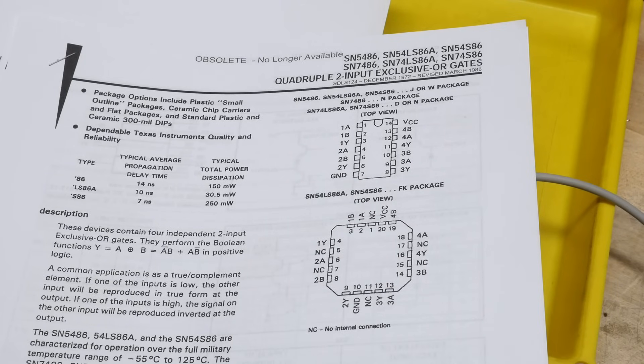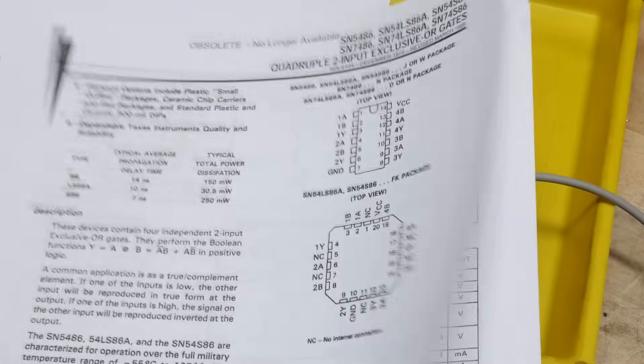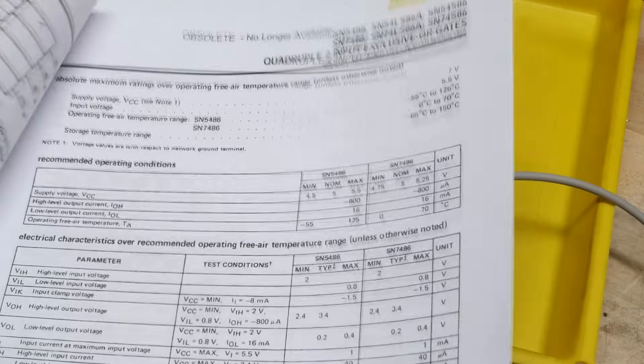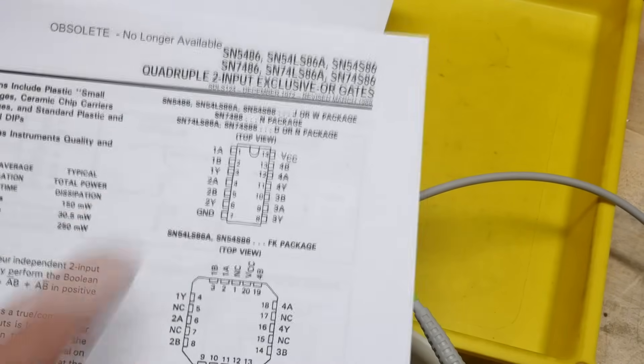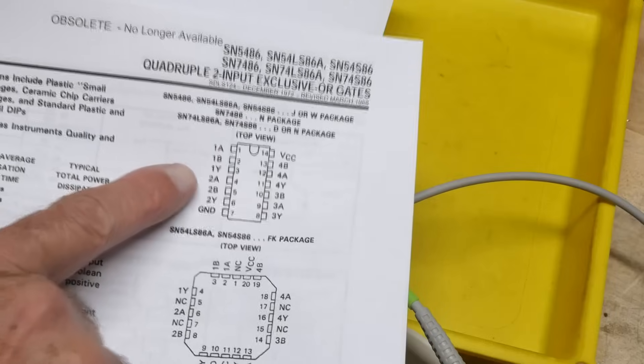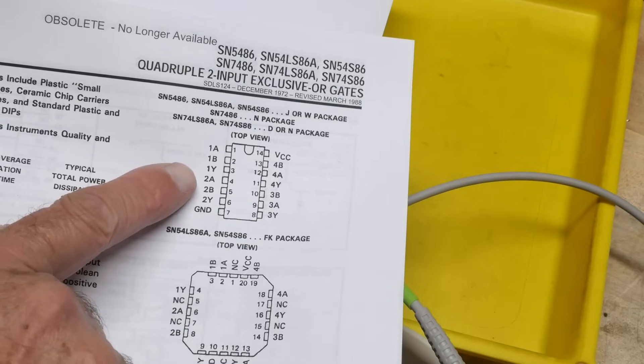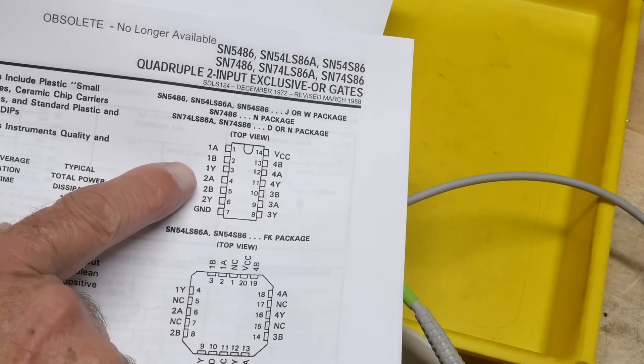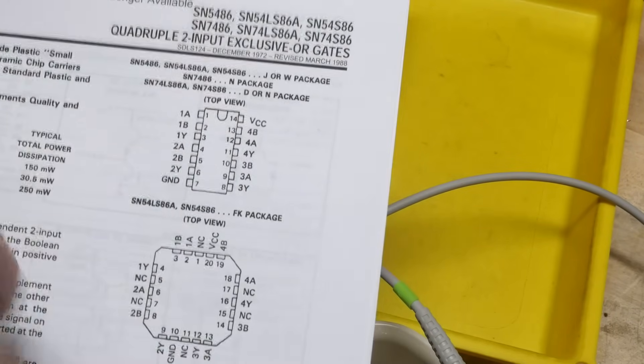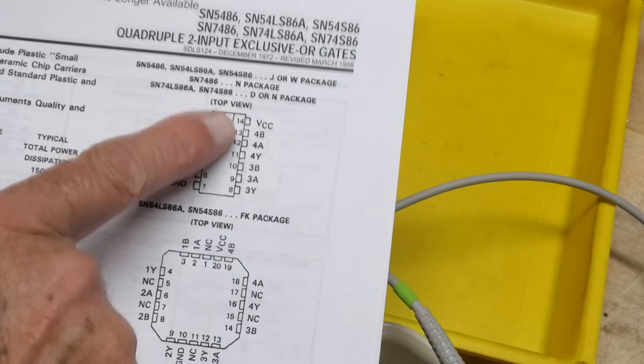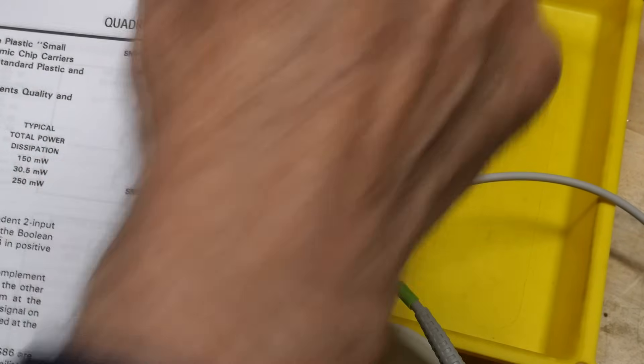And yeah, there's four of them in the package. Do they have a better picture? They don't have a good picture here. But anyway, you got two inputs and an output, two inputs and an output all pointing down, then two inputs output. So everybody points down.